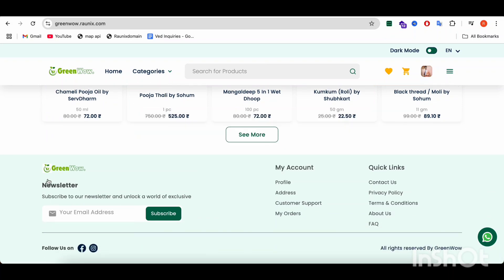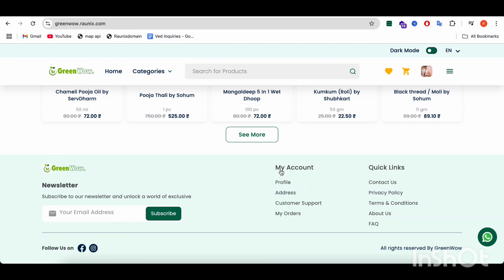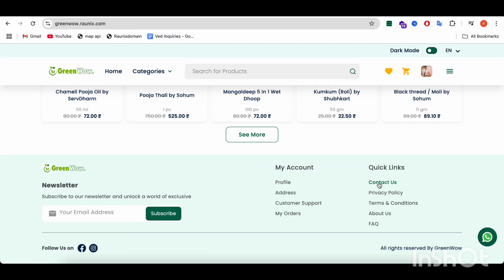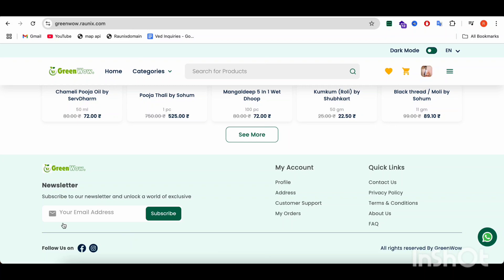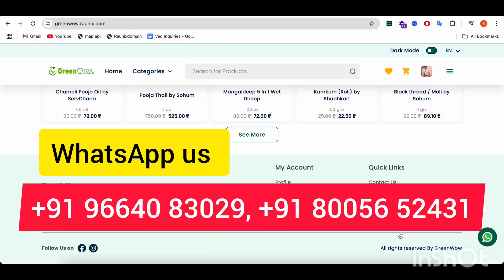In the footer, you can see the newsletter subscription. Apart from that, you can have a menu bar there with profile, addresses, consumer support, and orders. Another section is quick links, where you can find contact us, privacy policy, terms and conditions, about us, and FAQ. After that, there is a 'Follow Us' section for social media platforms — those links can be controlled from the admin panel — and finally, the copyright text.